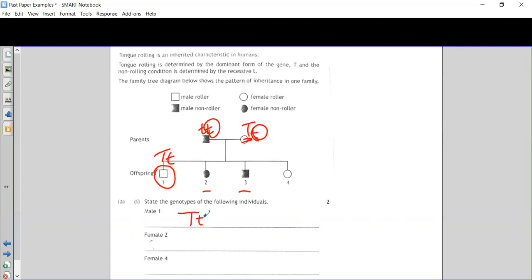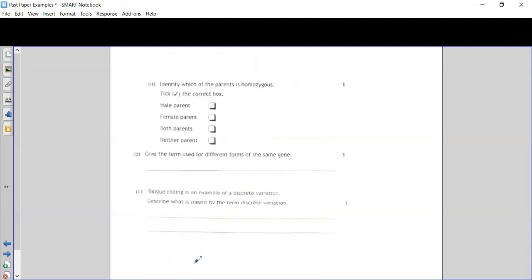Female two is a non-roller — that one's actually really easy. If she's a non-roller and non-rolling is recessive, the only way she could be a non-roller is if she is little t little t. Female four is a little bit like male one: we know she is a roller, so she must have inherited a big T from mum, but the dad has to have passed on a little t because that's all he has available.